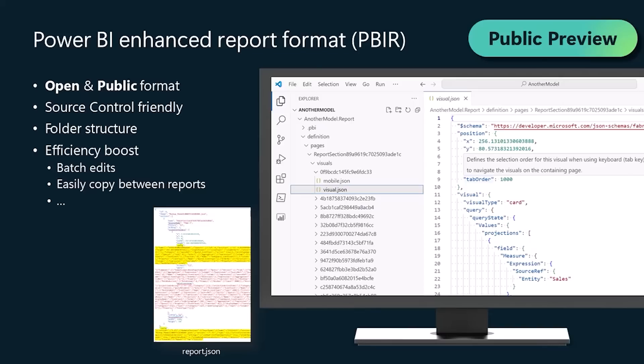Not only it will provide a great source control and code development experience, because each visual page bookmark will have its own properly formatted JSON file, with a JSON schema that will also allow you to understand what each property means,